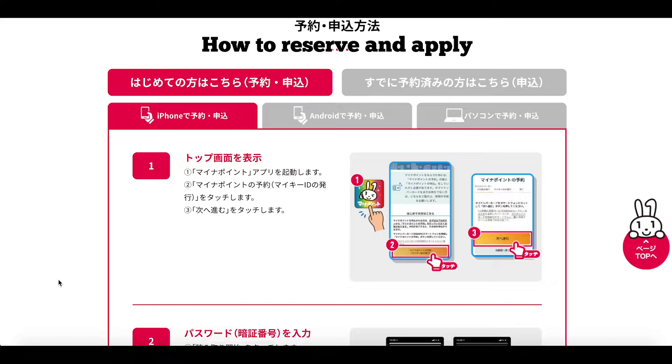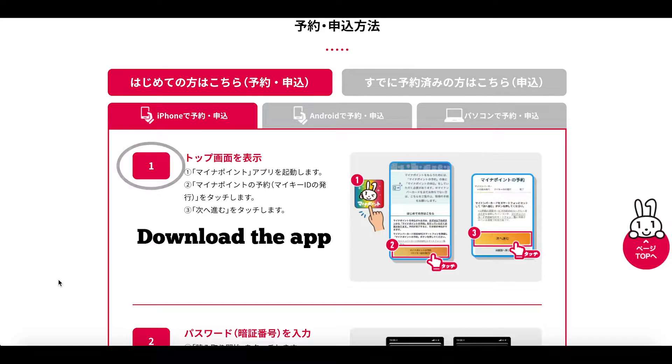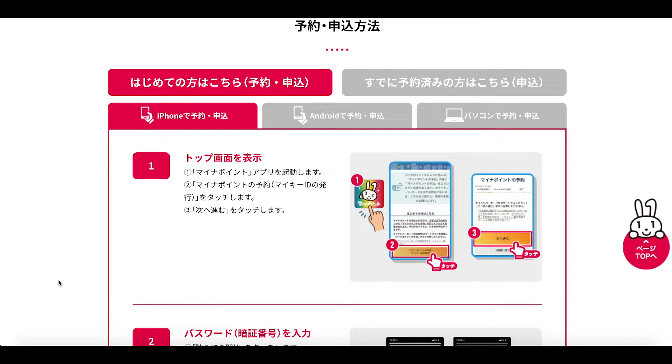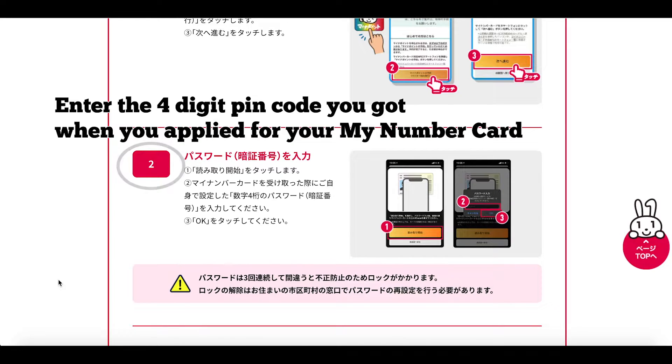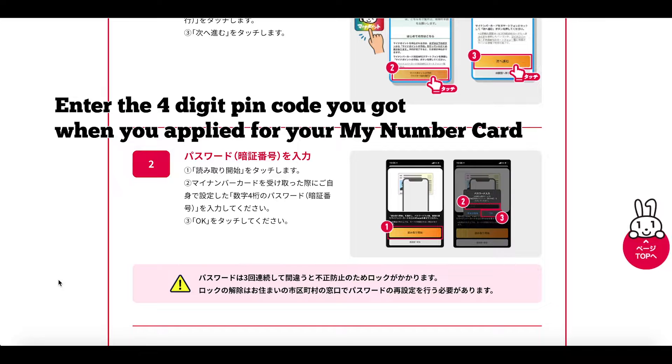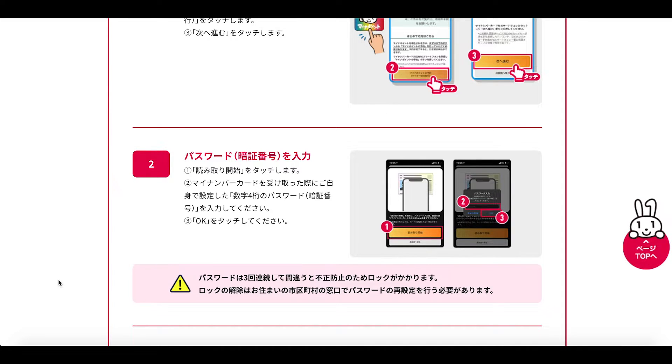Essentially the first thing that we need to do is download the My Number Point application and install it. Once we've done that we need to enter the pin code a four digit pin code that we received upon applying for our My Number card.